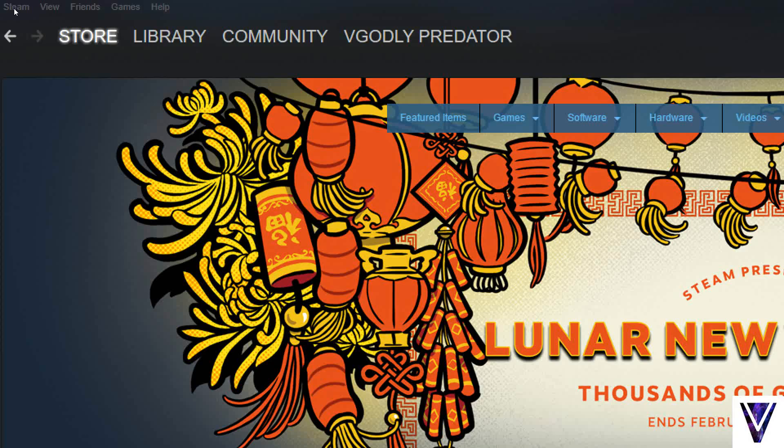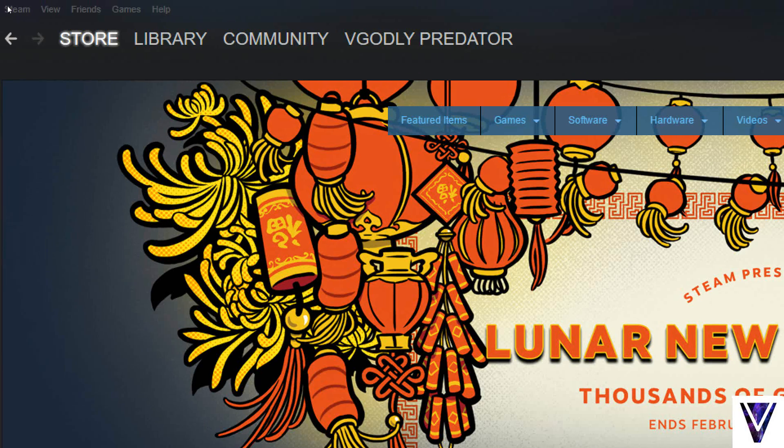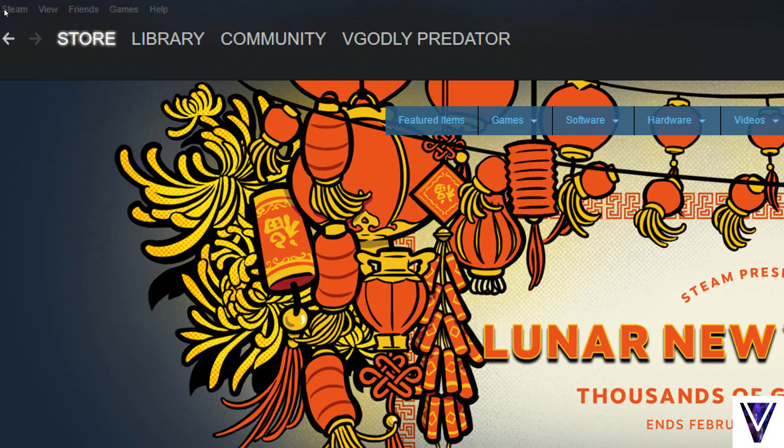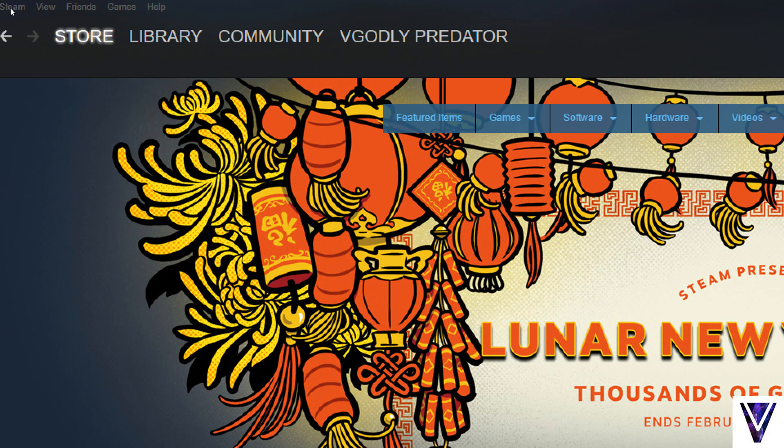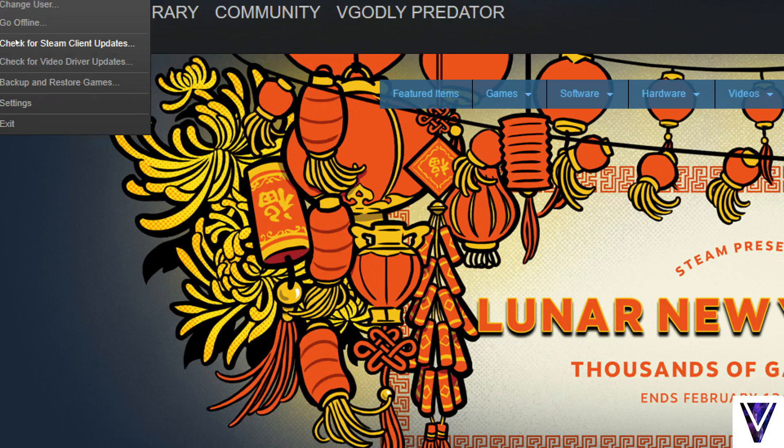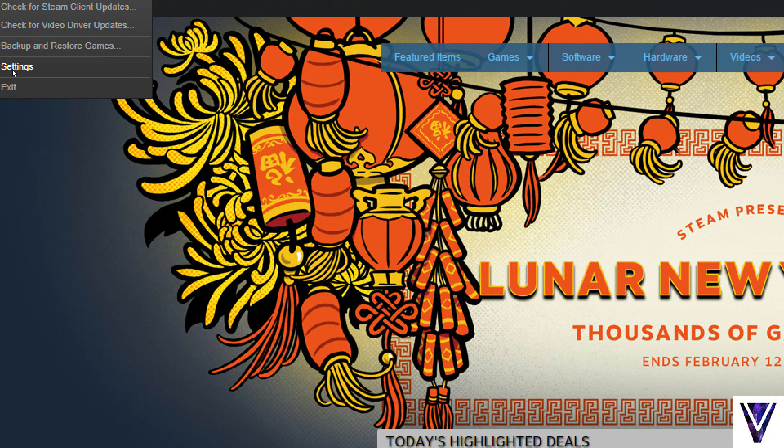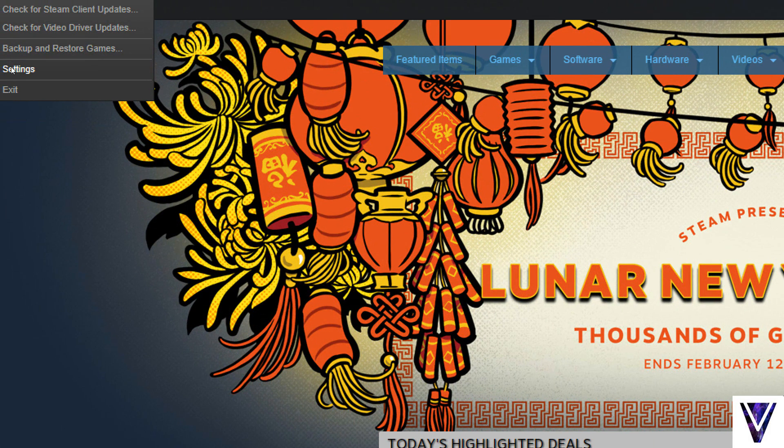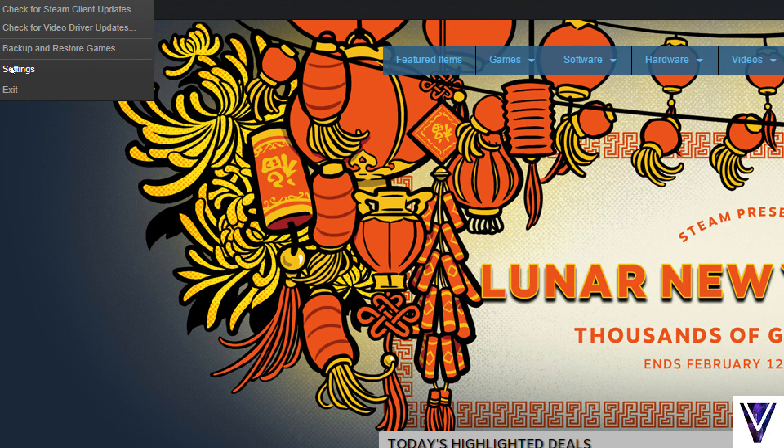So if we look up here, it says Steam right here. You want to click that and then go down to Settings. That's where you want to go.